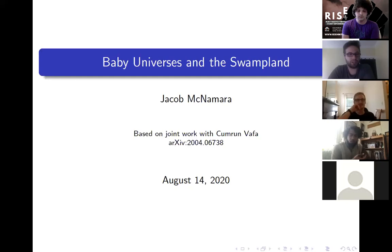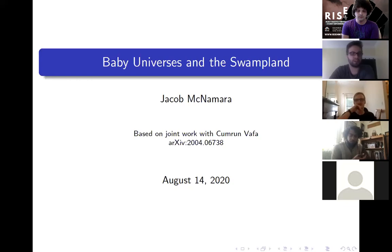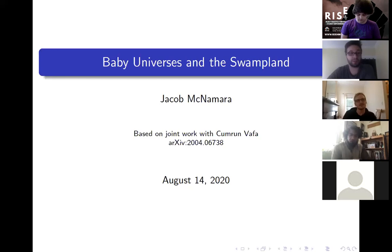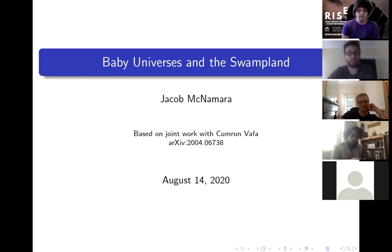This is with my advisor. You might be less familiar with the swampland. The basic idea of the swampland program is that quantum gravity is very unique and very non-generic from the perspective of effective field theory. If you think about the space of all effective field theories, the subset of that space which admits a UV completion into quantum gravity is supposed to be very small. Our intuitions from effective field theory shouldn't apply to the case of quantum gravity. What we propose in this paper is a new swampland condition — a new consistency condition on UV complete quantum gravity that's very surprising from the perspective of effective field theory.